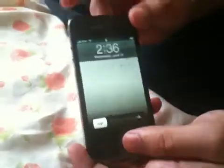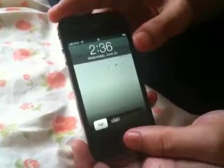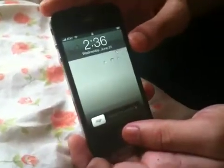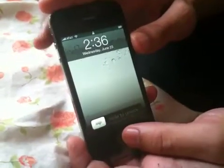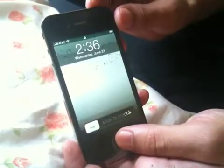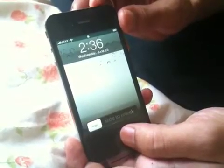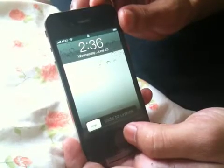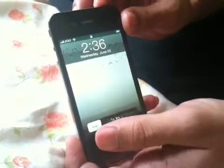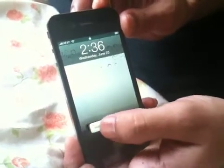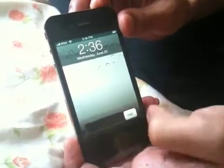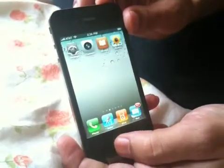Hi guys, I got my new iPhone 4 today and I have already activated it with iTunes. Now I'm going to show you the new features that are included with iOS 4 and iPhone 4.